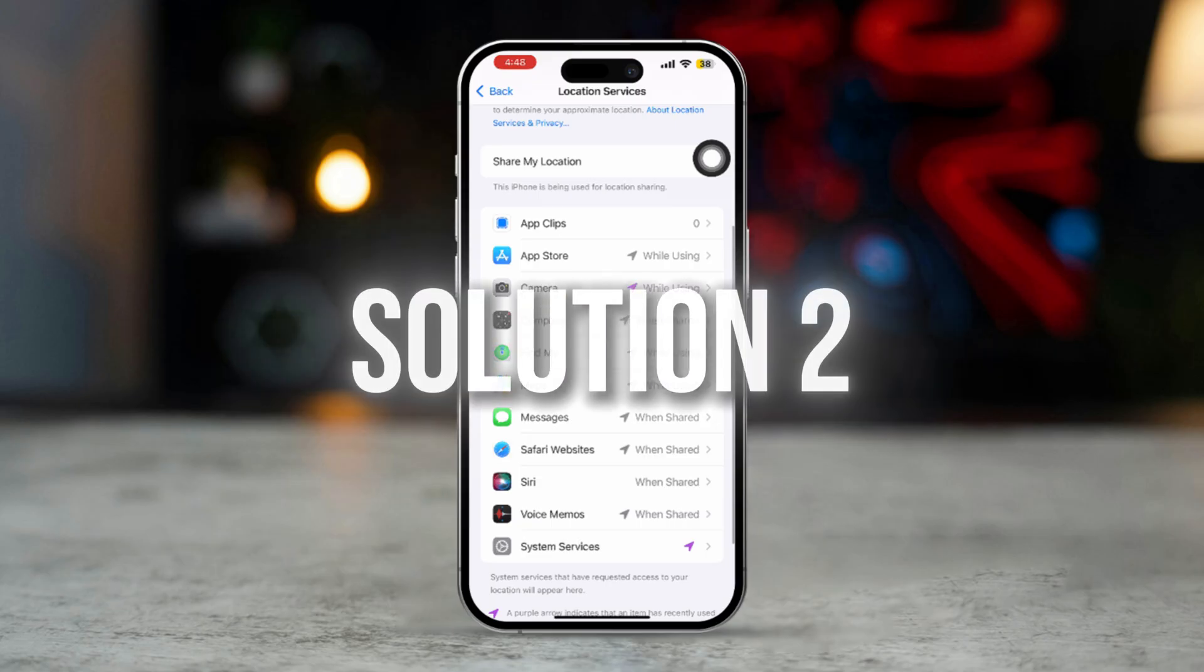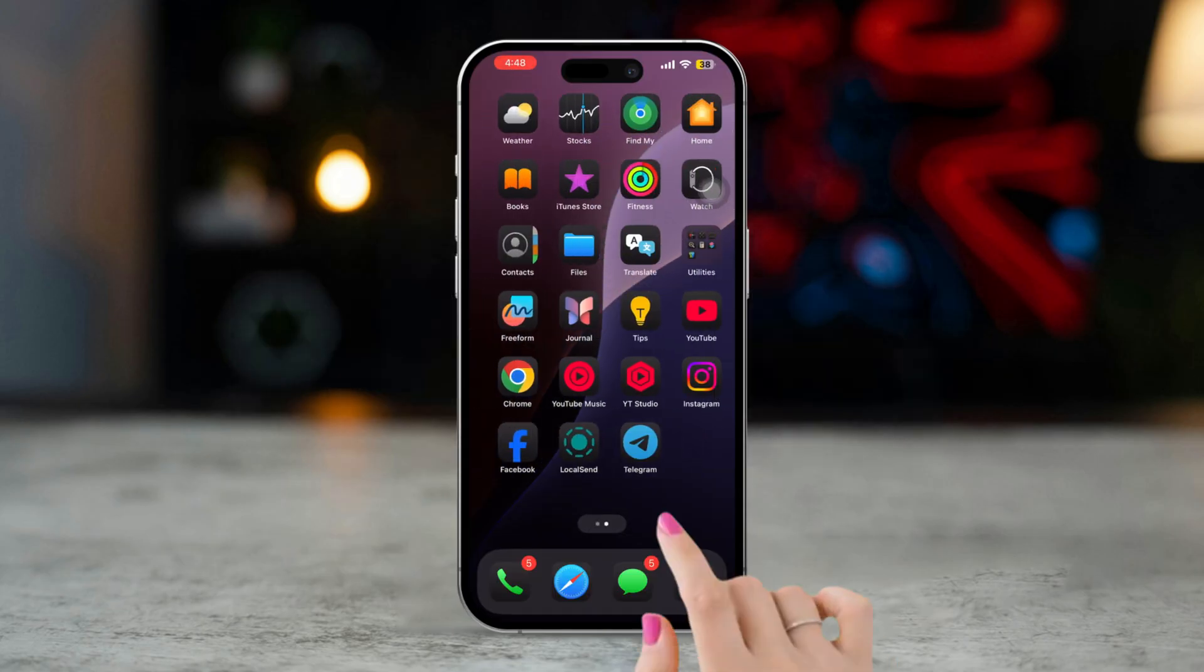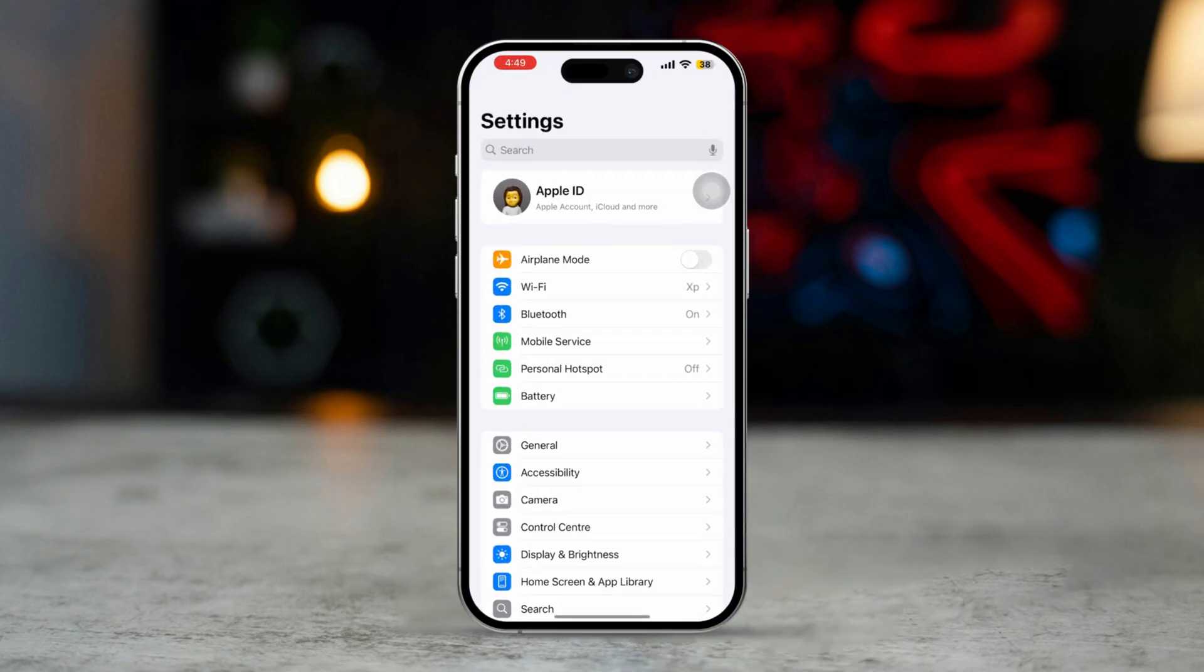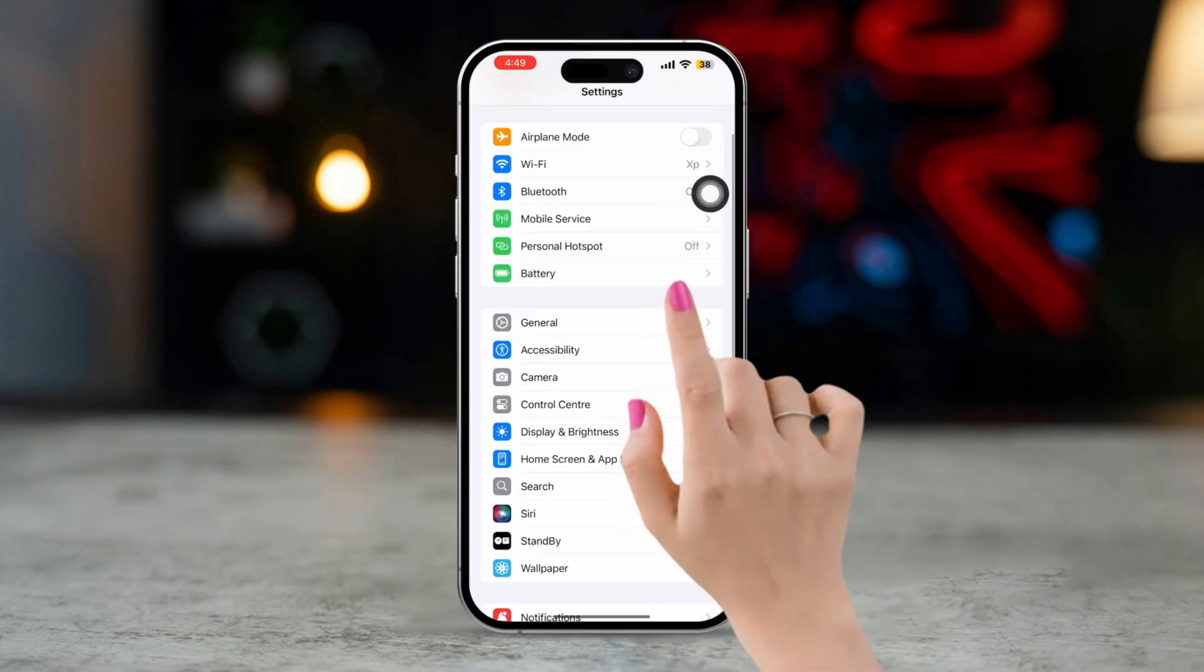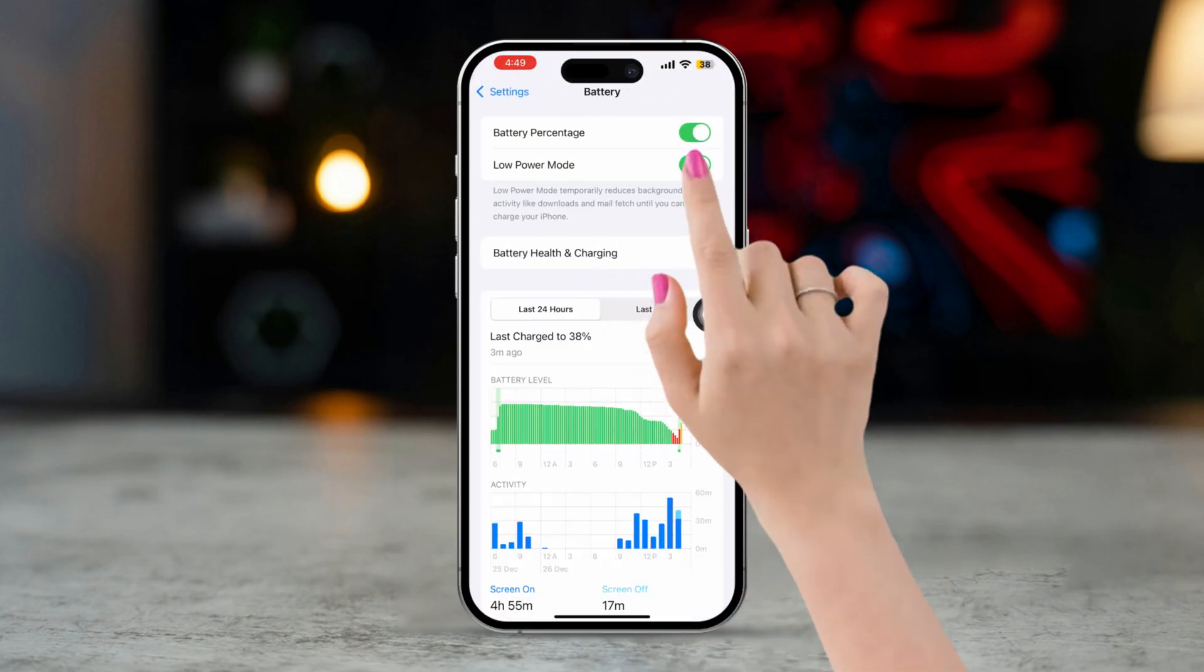Solution 2: Turn off Battery Saver. Open Settings, scroll down, tap Battery, and turn off Low Power Mode.